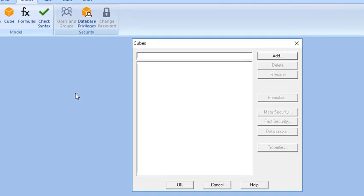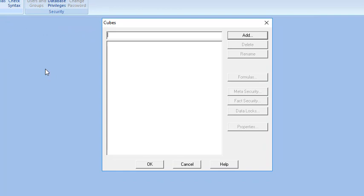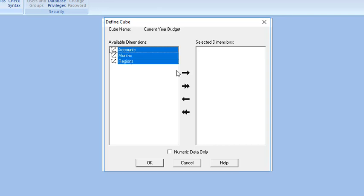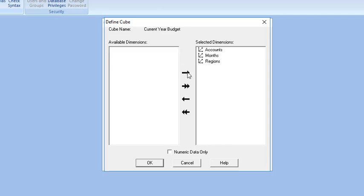In the Cube's dialog box, enter a cube name in the field right next to the Add button. In this instance, enter Current Year Budget. Click the Add button, which opens the Define Cube dialog box, where you select dimensions for the cube. Press the Shift key and click the first dimension all the way to the last to highlight all the dimensions. Click on the active arrow right button to move them to the selected dimensions list box. Click OK.